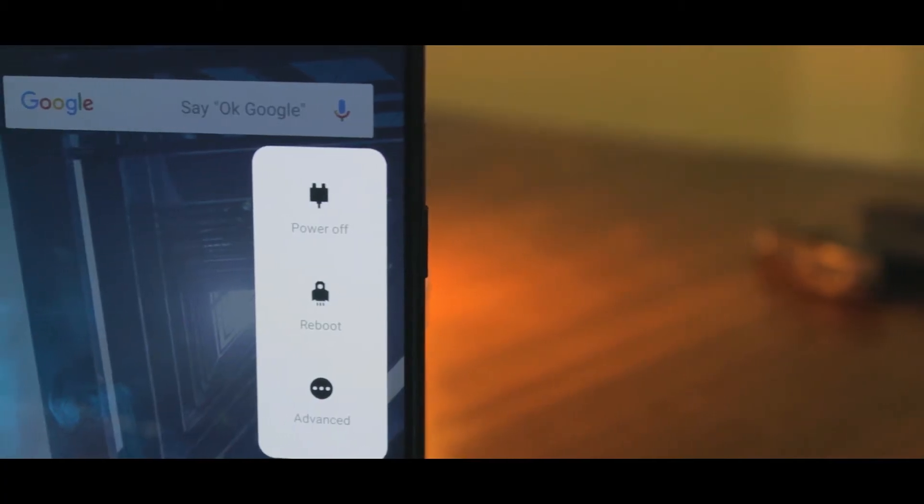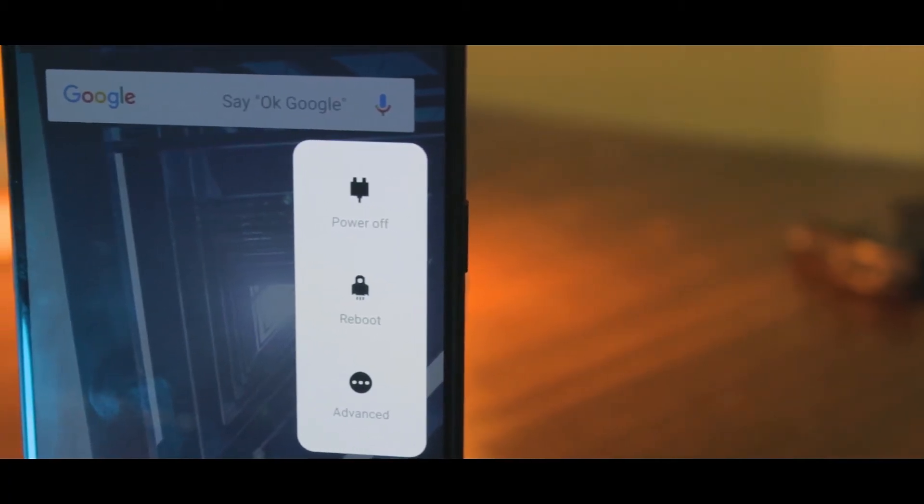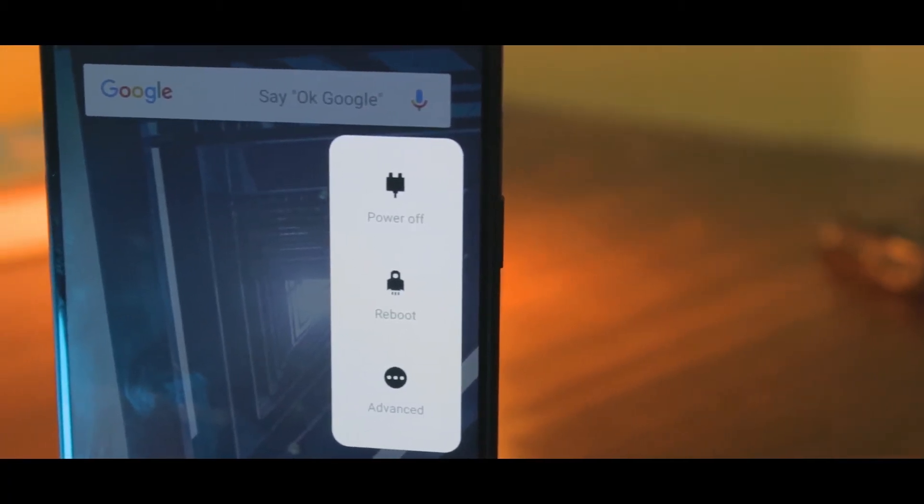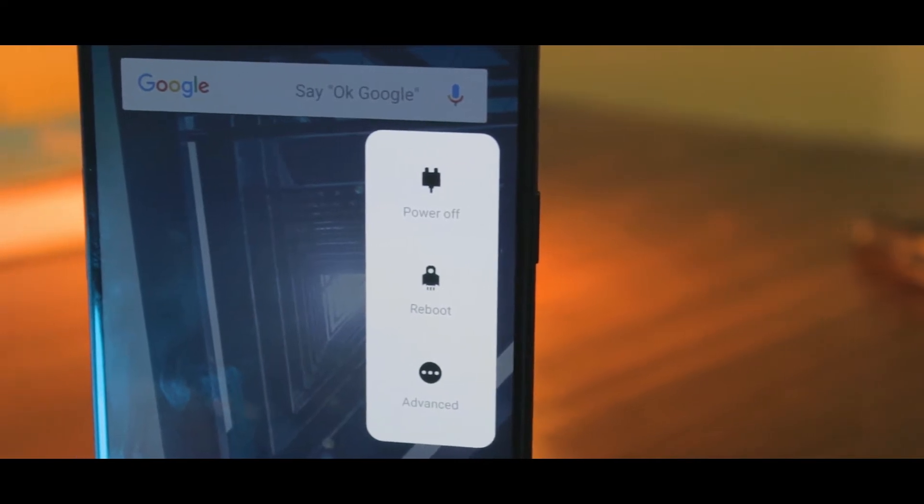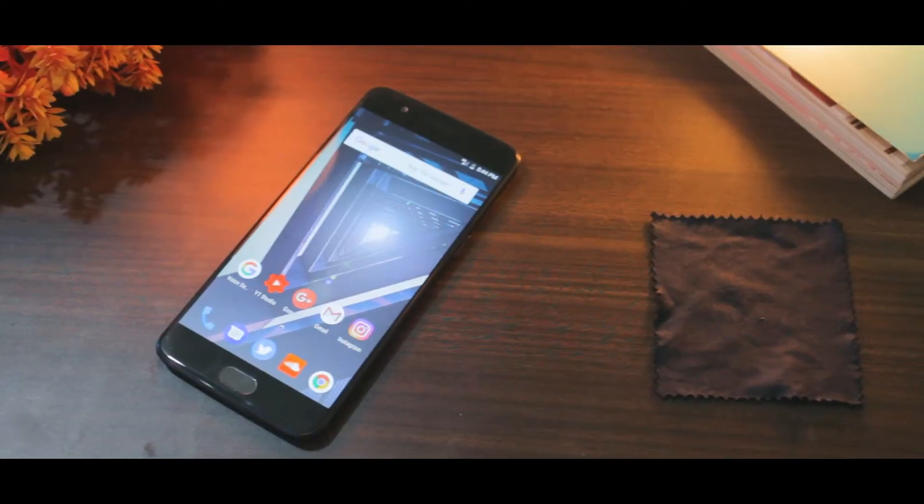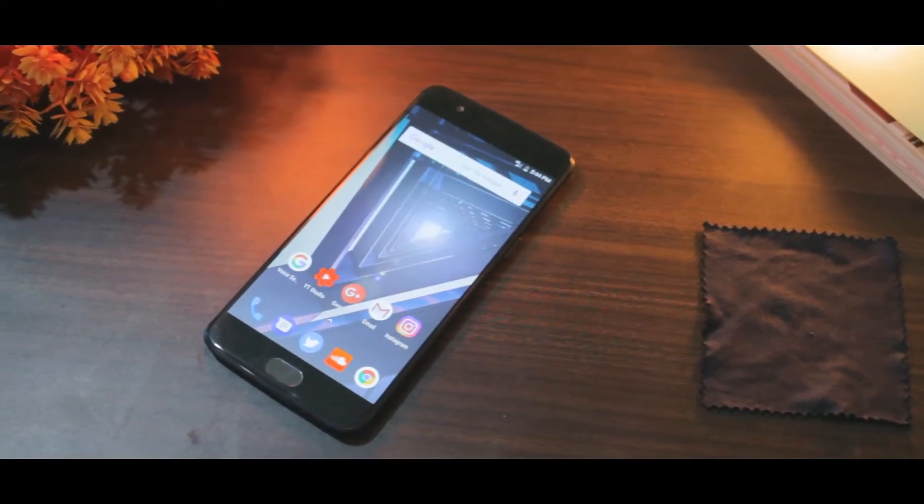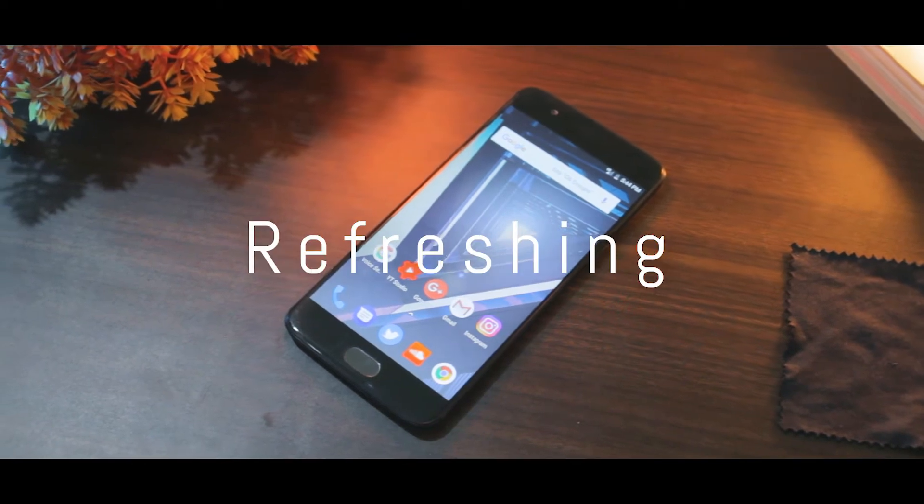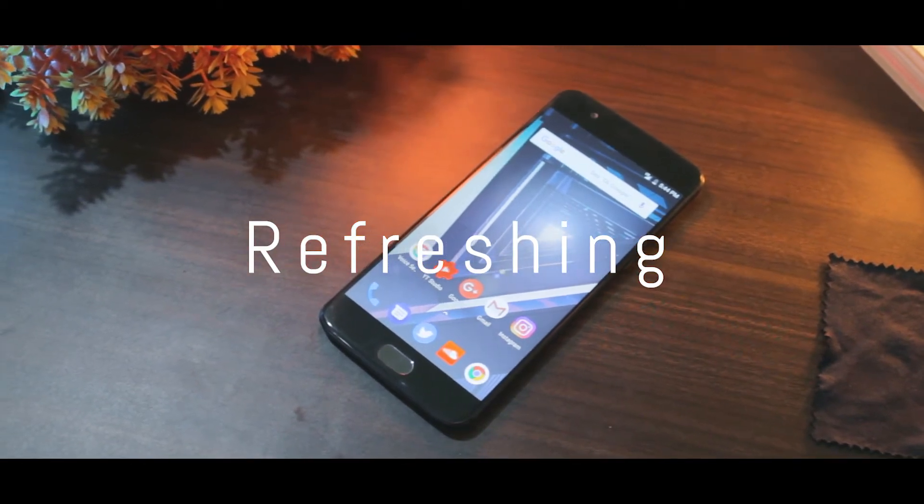Even subtle icon changes here and there, which all adds up and heightens the user experience. If you ask me to describe the ROM in one word, I'd say refreshing.